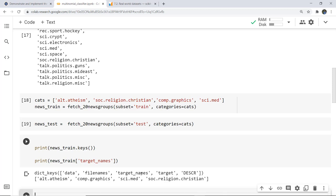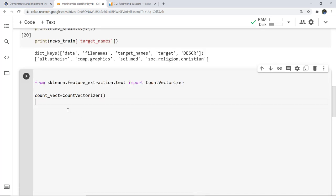For that we have to first import from sklearn.feature_extraction.text the CountVectorizer. Then we implement it on the train dataset. I have stored it in the count variable, and next for the train dataset I'm going to use the fit_transform function on train.data and then print that.